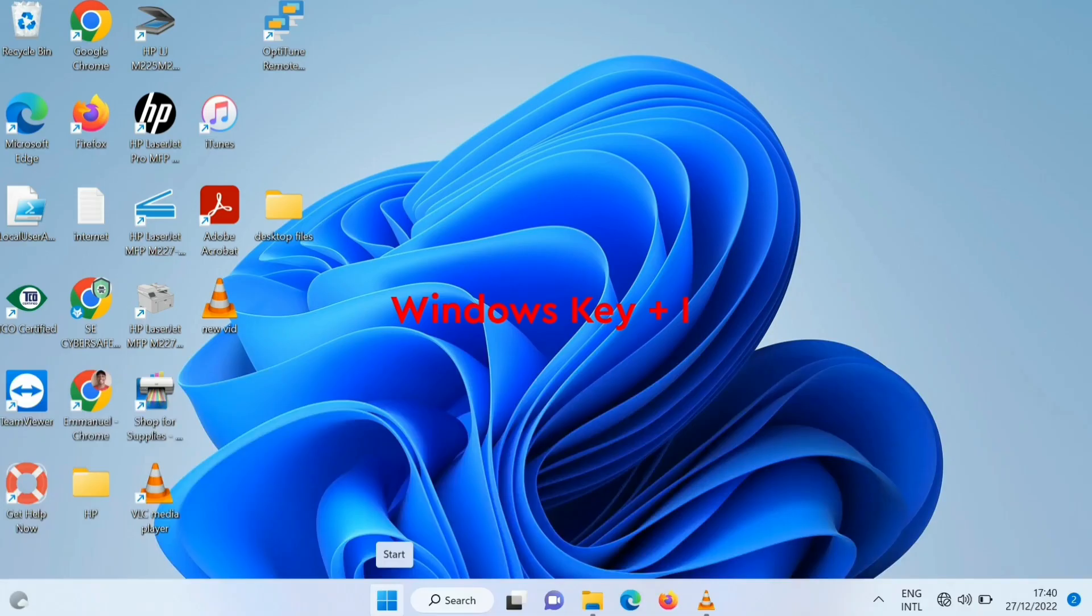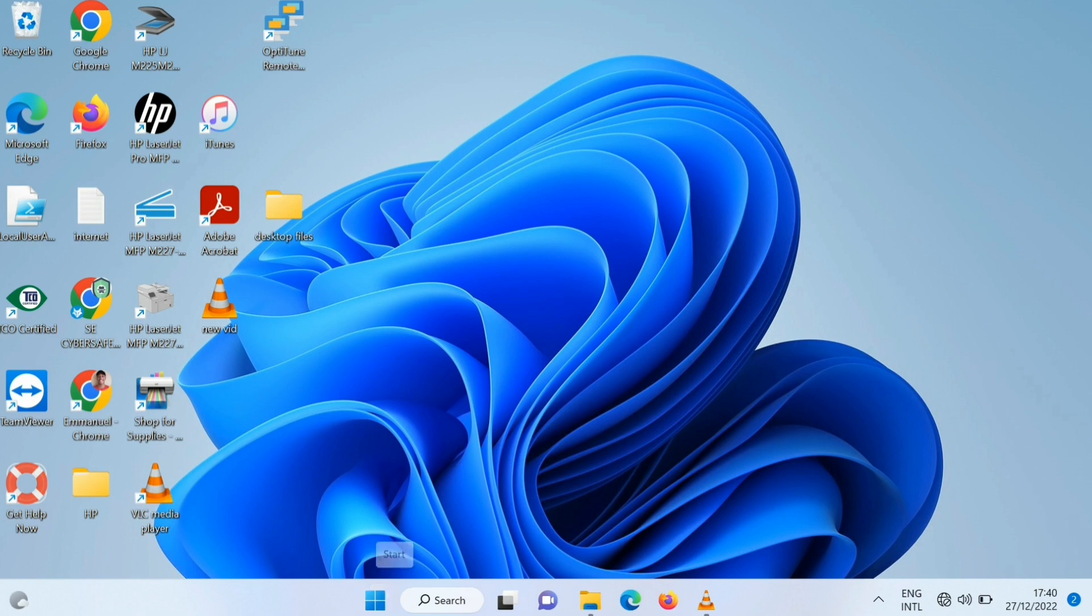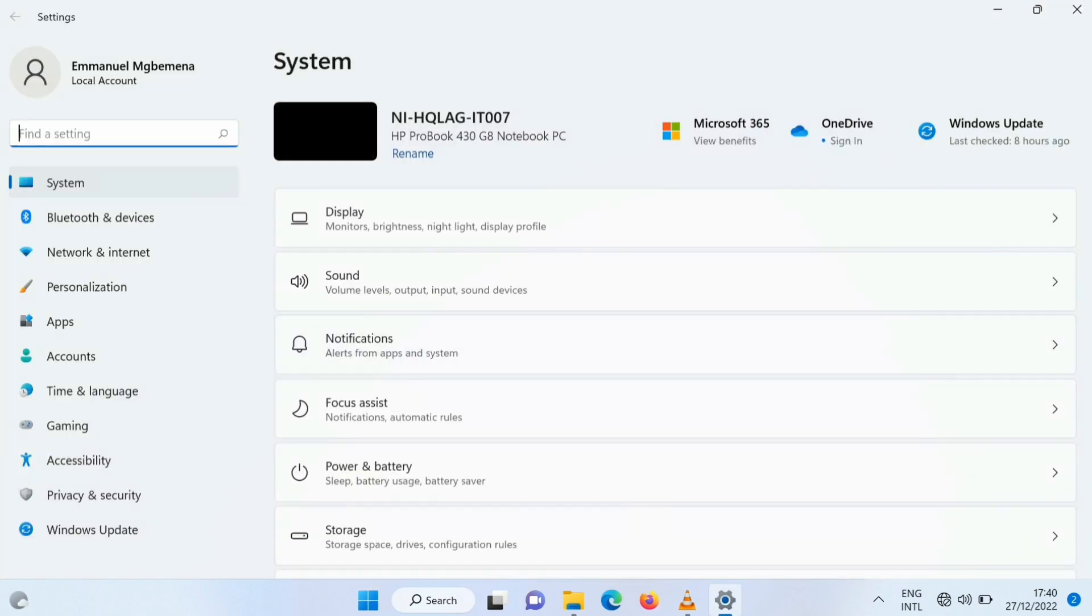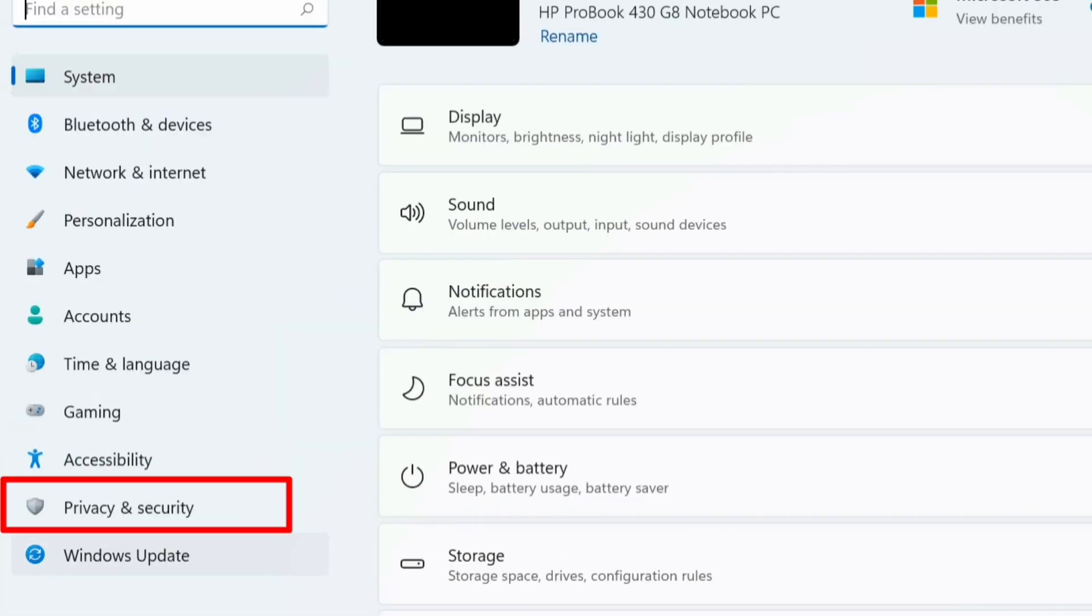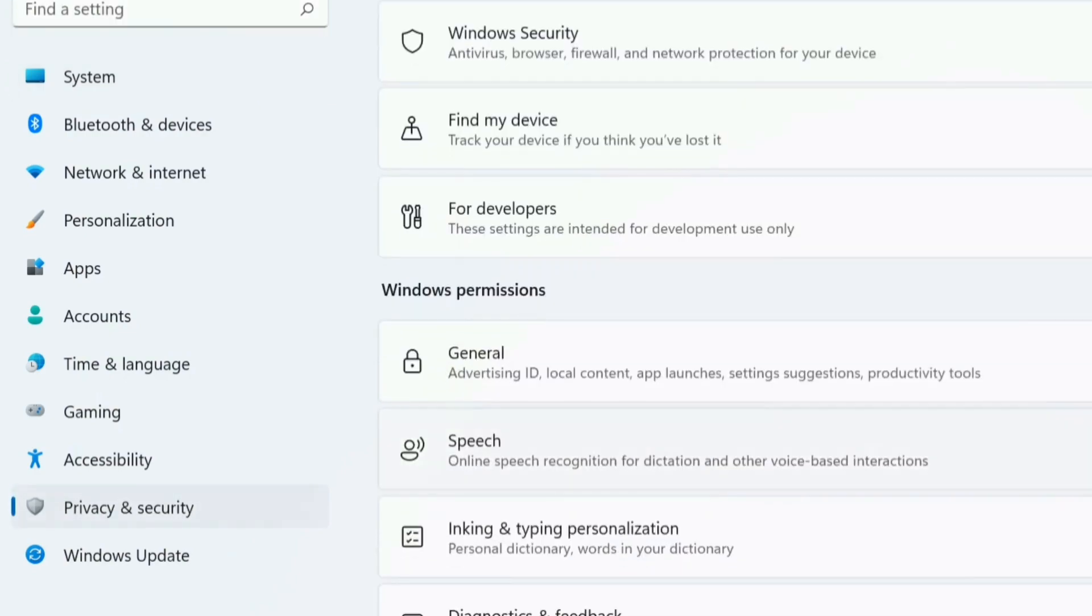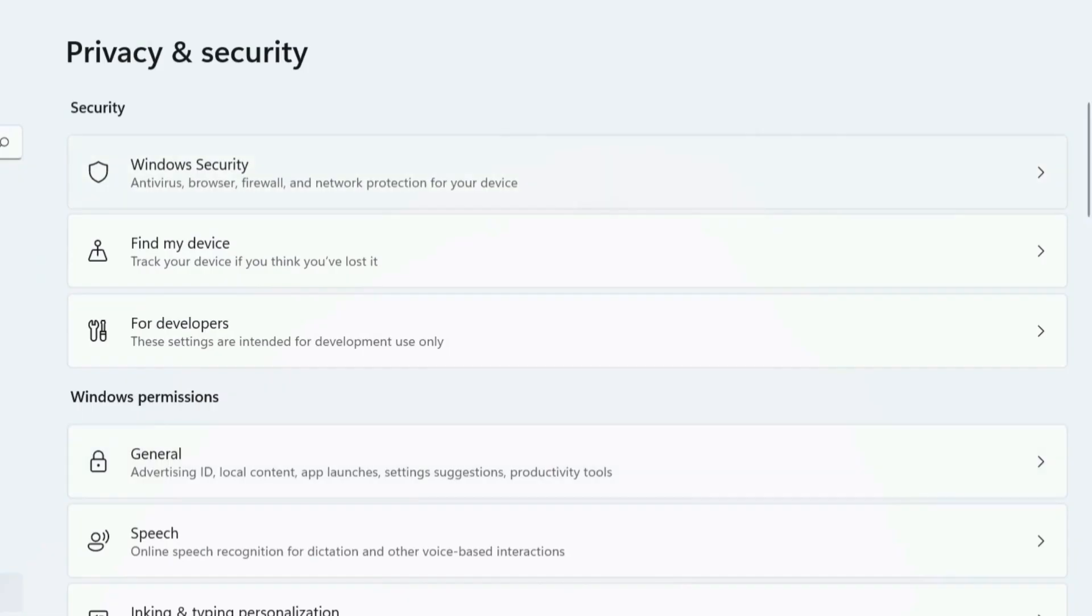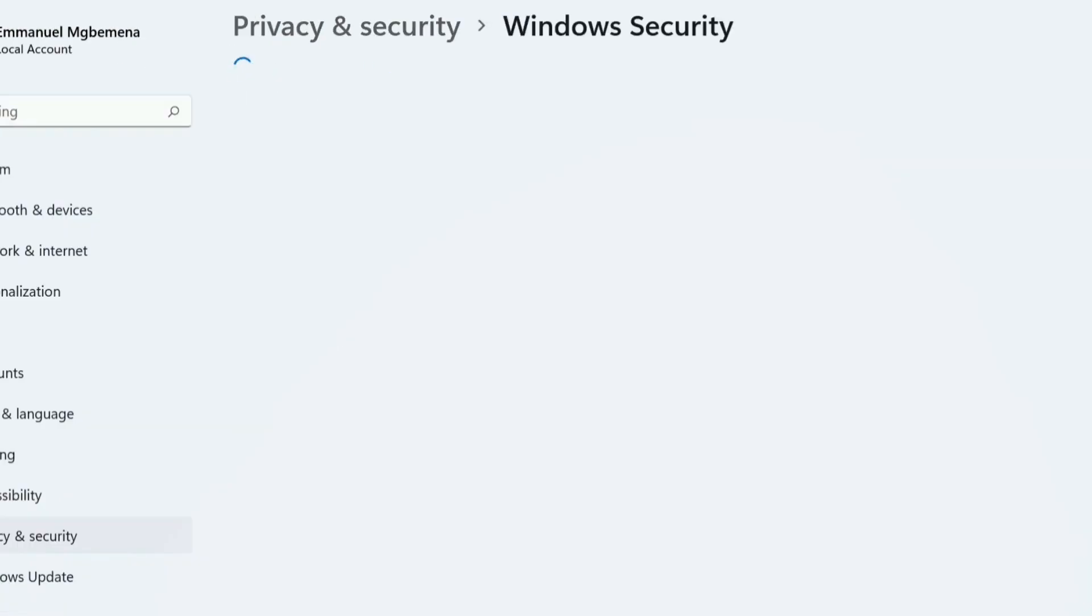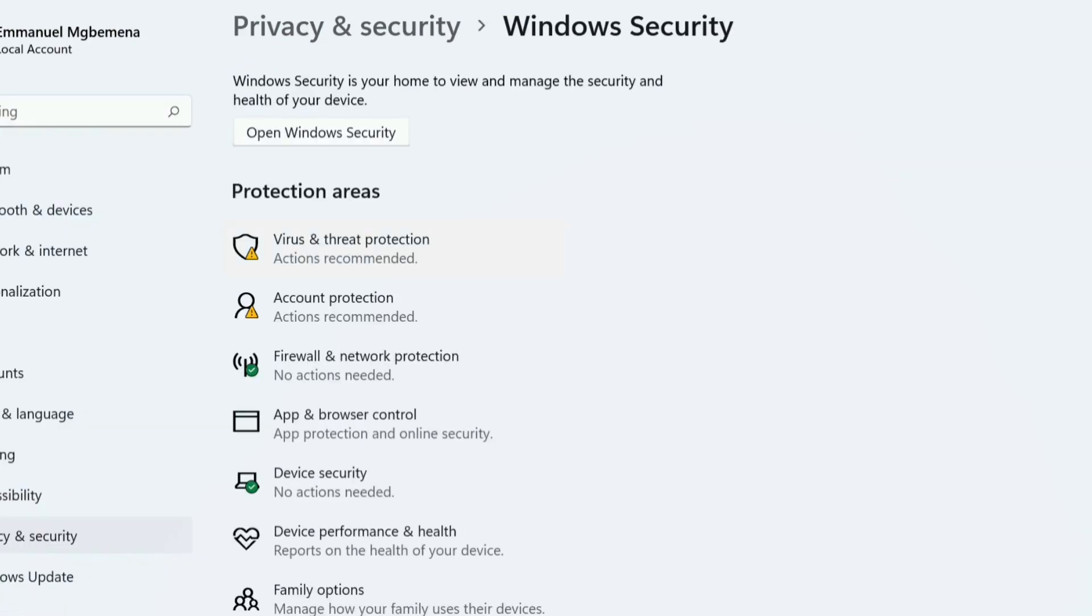Then you press Windows I, that will navigate to the settings. Then you go to your privacy and security, then you look for Windows security. You click on Windows security, then you go to virus and threat protection. So you click on it.